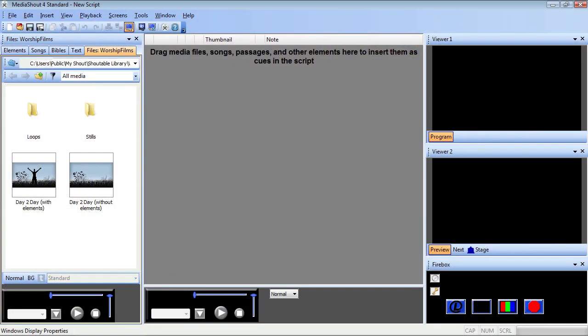Using some handy export and conversion tools, you can easily grab a screenshot from that video and have it ready to use in seconds.